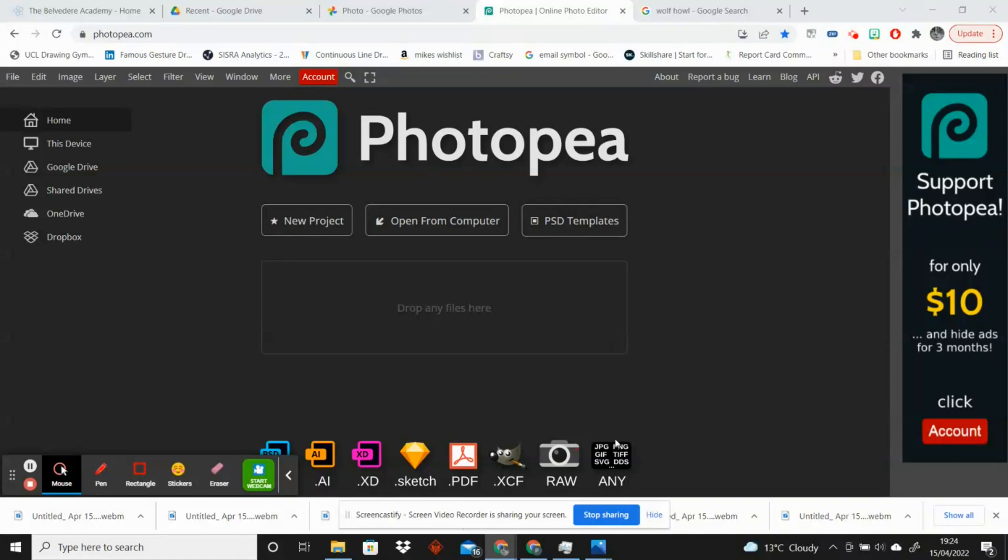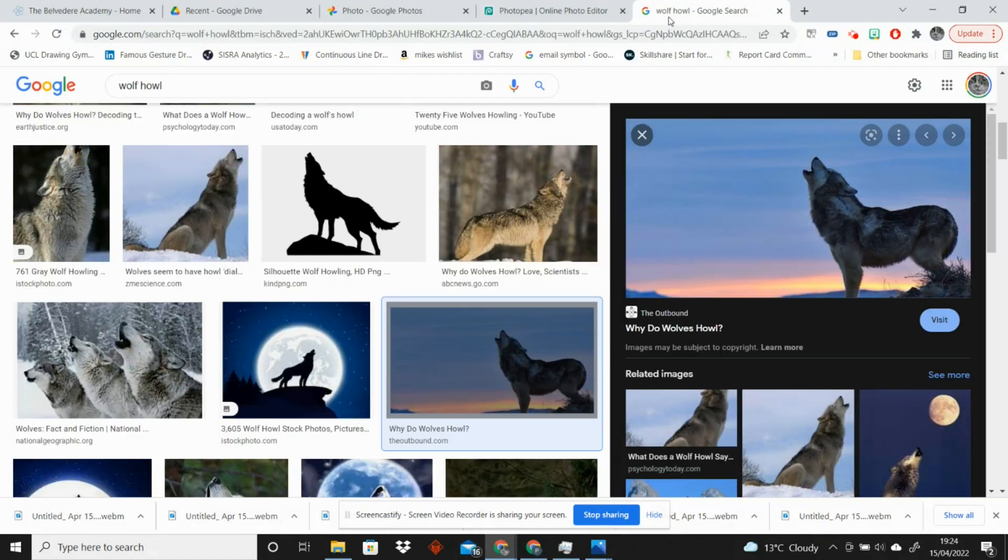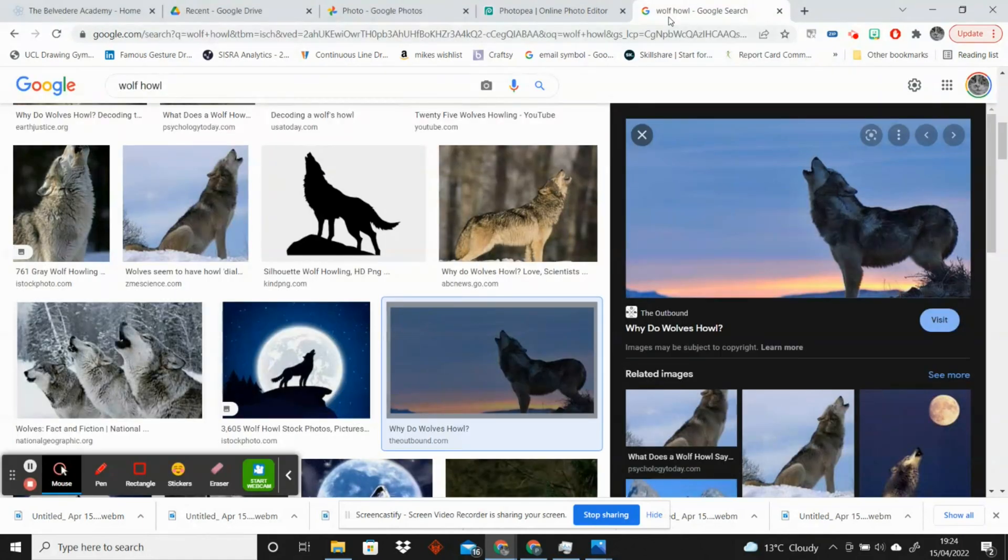Hello, in this video I'm going to show you how you can silhouette something from an image. I'm just going to be really stereotypical here and I'm going to find a picture of a wolf howling.